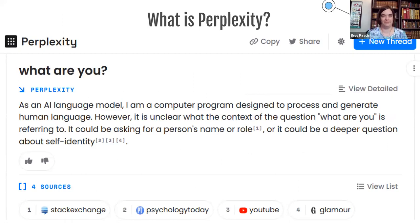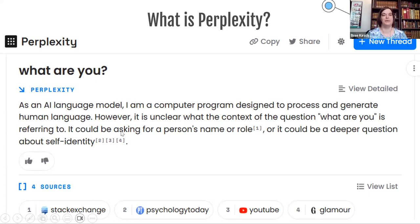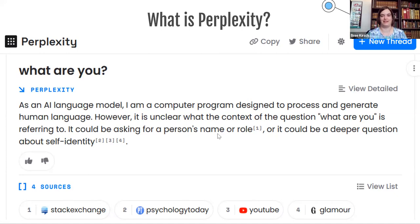Moving on to Perplexity — this is a tool very similar to ChatGPT, it's an AI language model. I asked Perplexity what it was, and it gave a response about being a computer program designed to process and generate human language. But it actually has some in-text citations, which is very helpful — it shows the four sources it found information from. The sources listed were Stack Exchange, Psychology Today, YouTube, and Glamour — not the most high quality, but at least it's listing where it got information from. I would say that's a step up from ChatGPT.